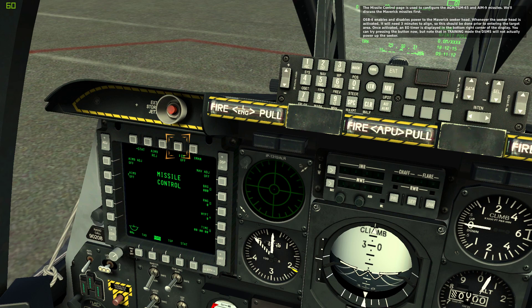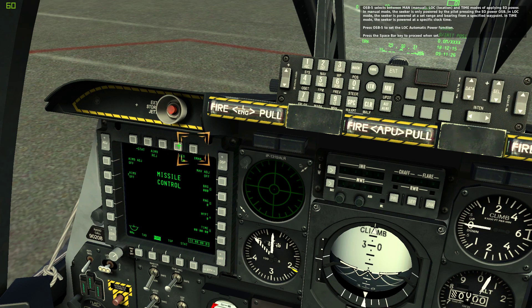Once activated, an EO timer is displayed in the bottom right corner of the display. You can try pressing the button now, but note that in training mode the DSMS will not actually power up the seeker. OSB 5 selects between manual, location, and time modes of applying EO power.